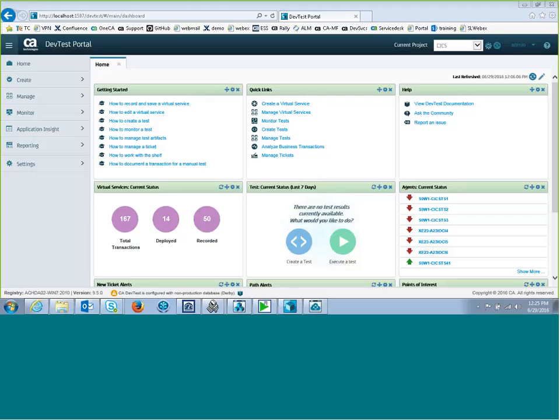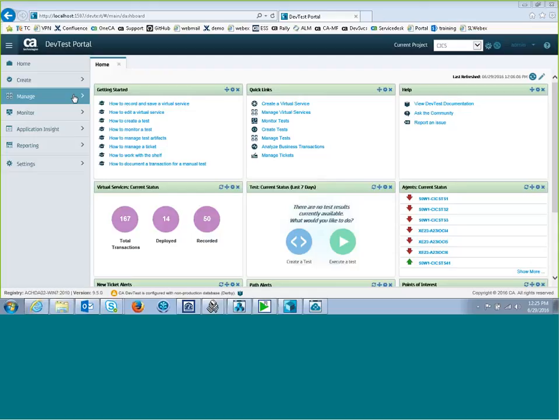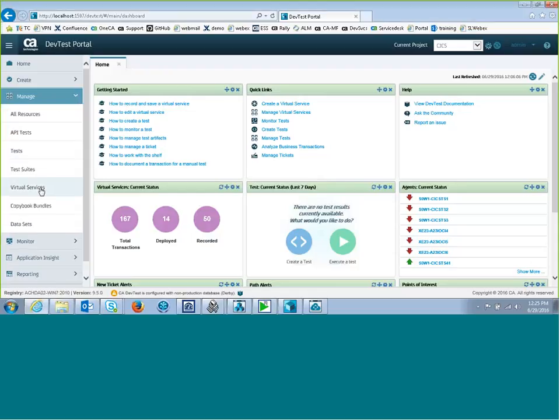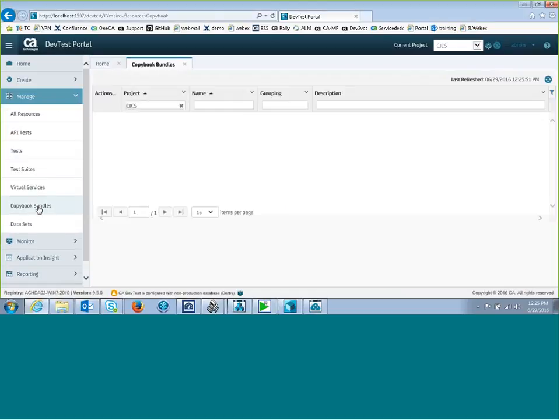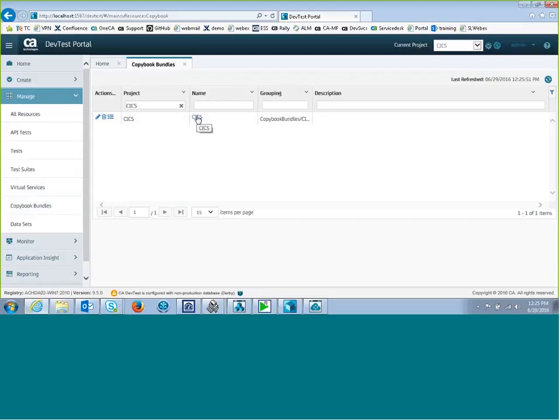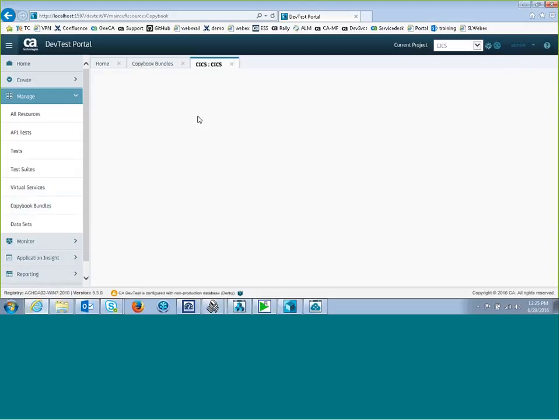This is a demo of payload mapping in the Copybook Bundle Management area of DevTest Portal. We'll take a look at that. We'll go into Manage Copybook Bundles, and I'll choose my CICS Copybook Bundle.